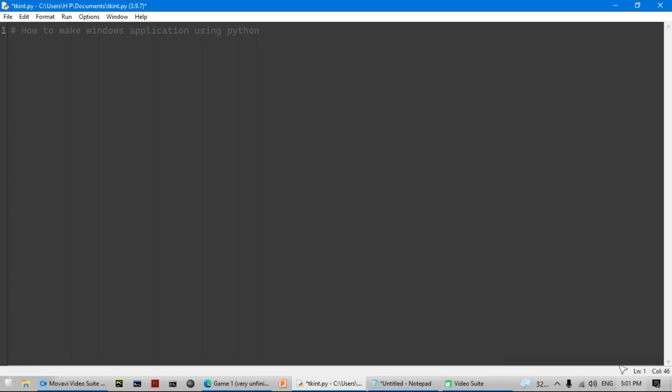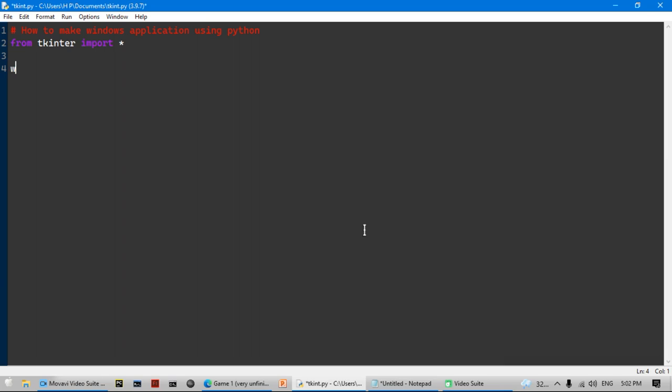I want to make a tag that says how to make a Windows application using Python. Here's what I'm going to be using to make it — I'll say 'import *' to import everything. We're going to need our window, so we'll make a new variable called 'wn' and set it equal to 'Tk' — capital T — which creates the window. I'm also going to make a comment tag saying 'creating the window'.